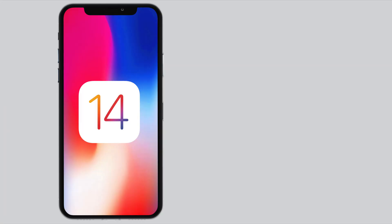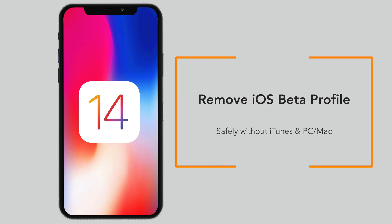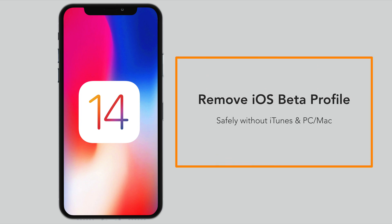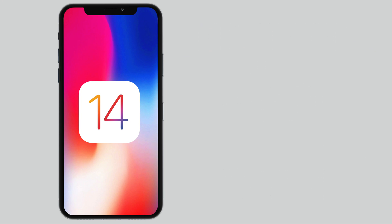In this video I'm going to show you how to remove the iOS beta profile so that your phone can move to the stable iOS version without using iTunes — that is, without a PC or Mac — and without any loss of data.